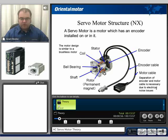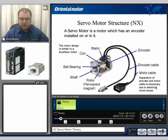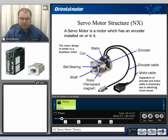What makes a servomotor a servomotor is the inclusion of an encoder, which is located usually at the end part of the motor. We also have two separate lines coming out for the motor signals — one for the encoder and one for the motor, which would be typically a three-phase winding configuration. These are separated in order to lessen the effects of electrical interference and noise.